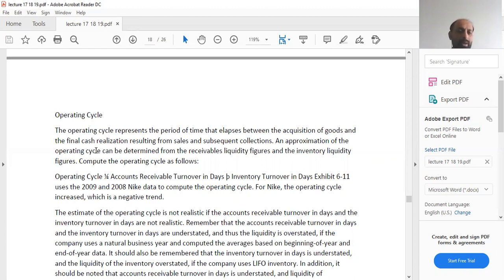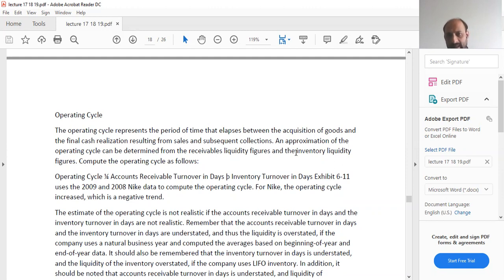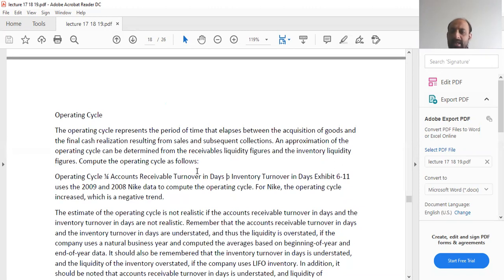An approximation of the operating cycle can be determined from the receivables liquidity figures and inventory liquidity figures. The inventory liquidity figure shows how much time it takes for inventory held for sale or use in production to be liquidated or consumed. Then the accounts receivable figure captures when payment is received. Together, these give a rough estimate of the operating cycle. Its formula is: account receivable turnover in days plus inventory turnover in days.